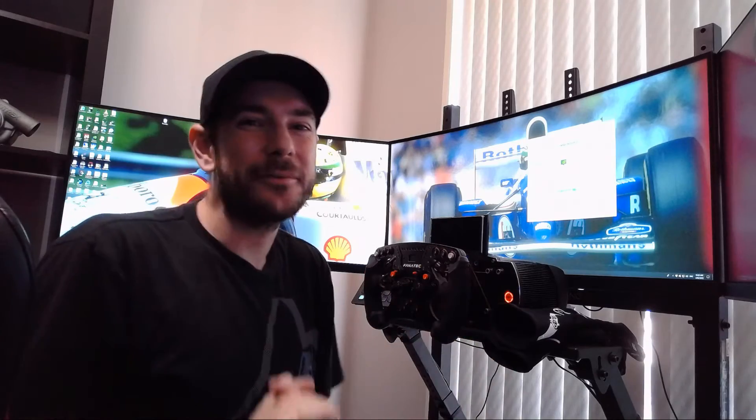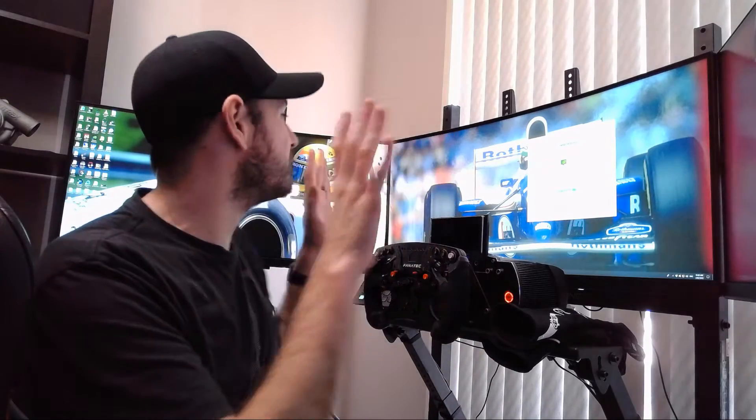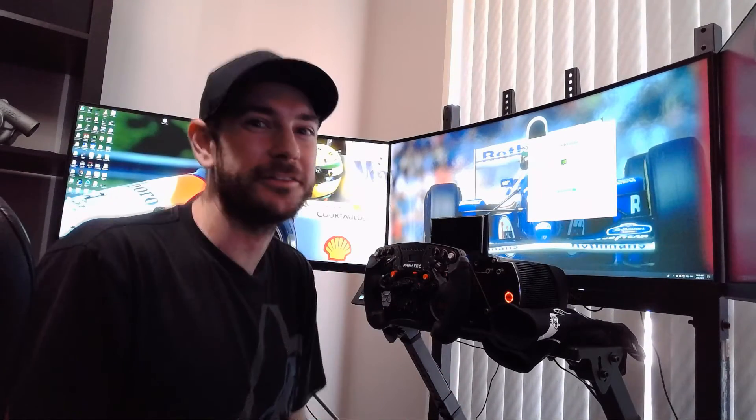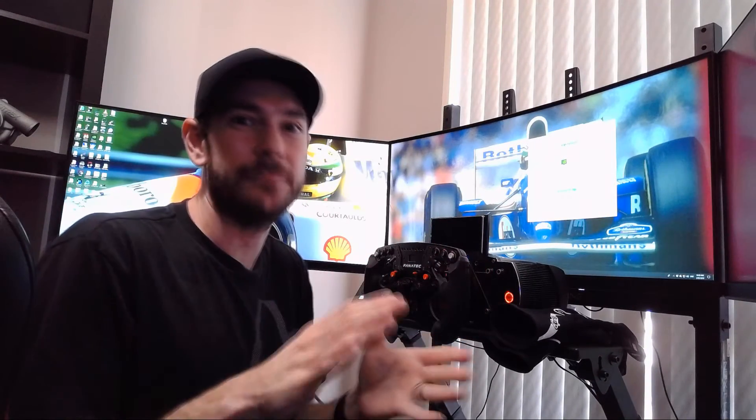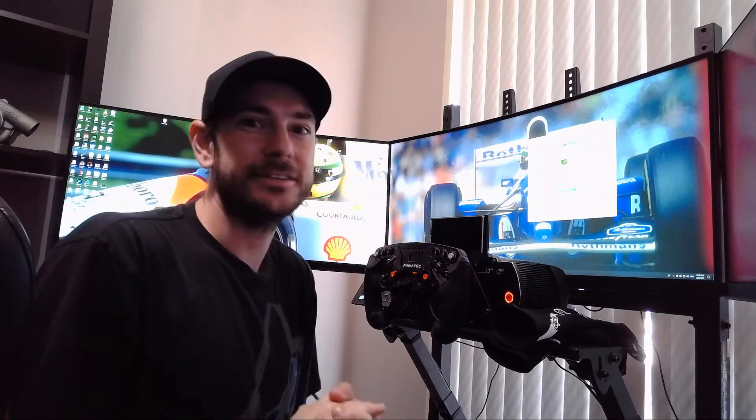Hey guys, Will here, welcome back to the channel. As you can see, I have my 33.5 inch EX3501R BenQ monitors mounted again. Thank you very much to John from Racecraft Simulations for supplying me with temporary mounting solutions while I come up with my own solution. The point of this video today is I want to show you how I've set up NVIDIA Surround to work with these monitors.